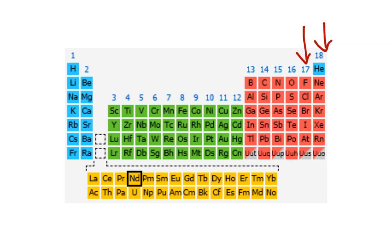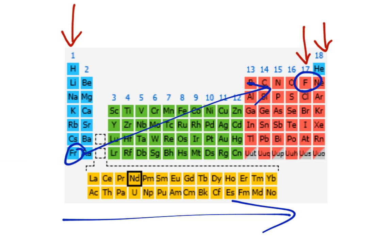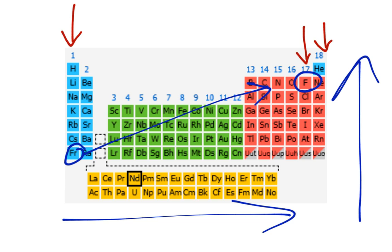These guys are one away, so they're going to take one. These guys only have one, so they're going to give one away. What that results in is fluorine is the strongest — he wants electrons the most. Francium is the weakest — he wants to give them away the most. The farther you go this way, the more it wants electrons, and the farther up you go, the more it wants electrons. And that's electronegativity.